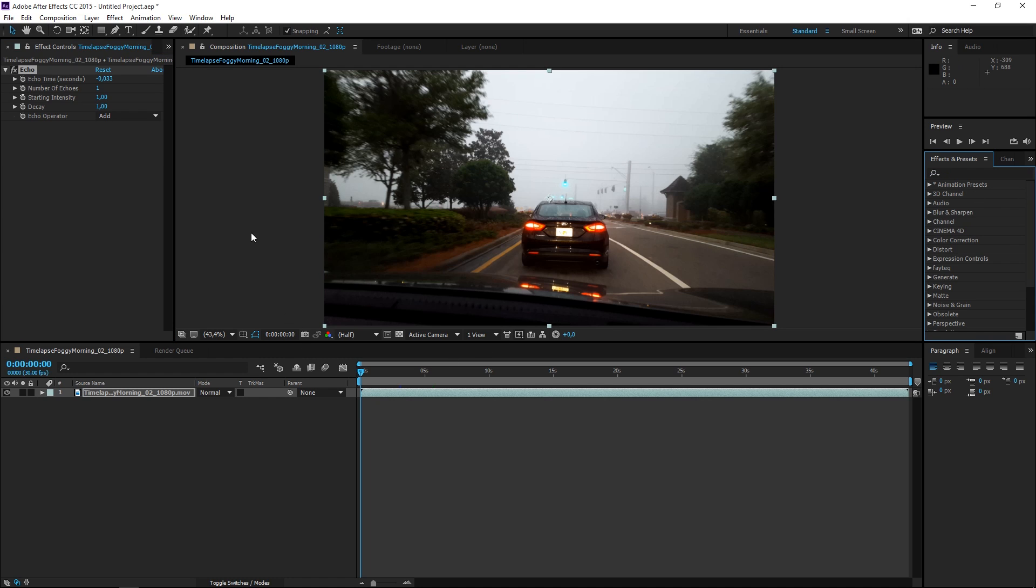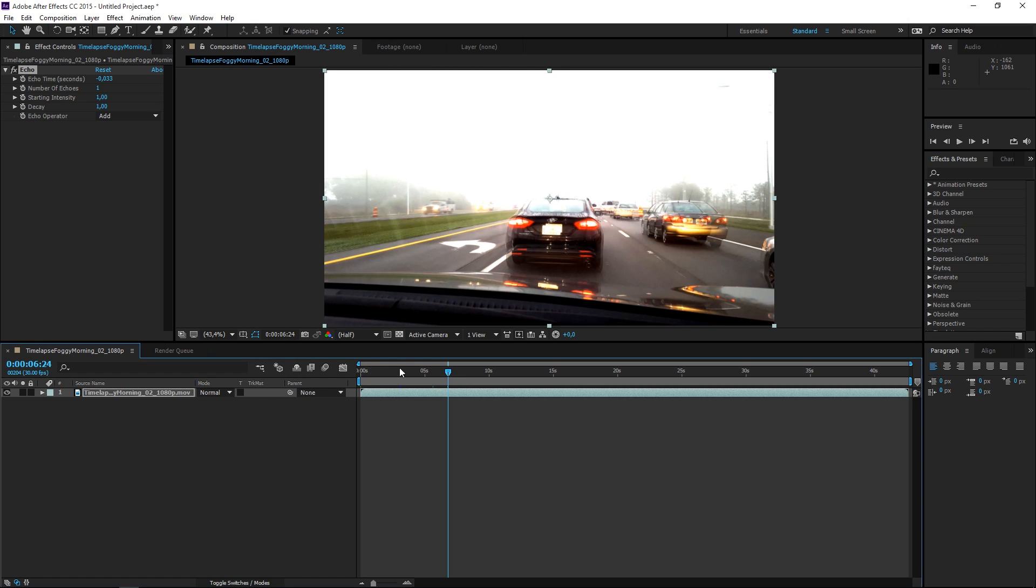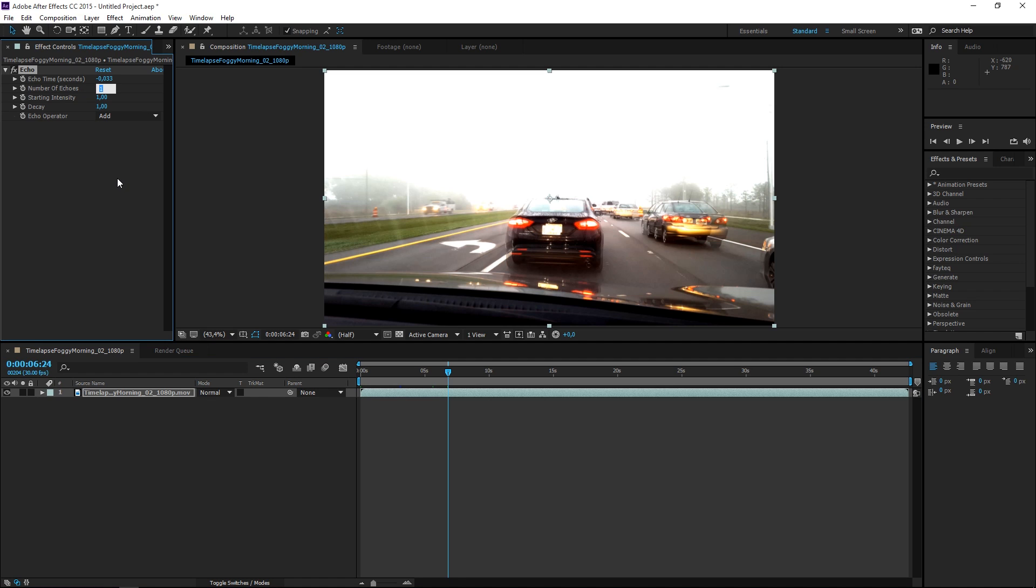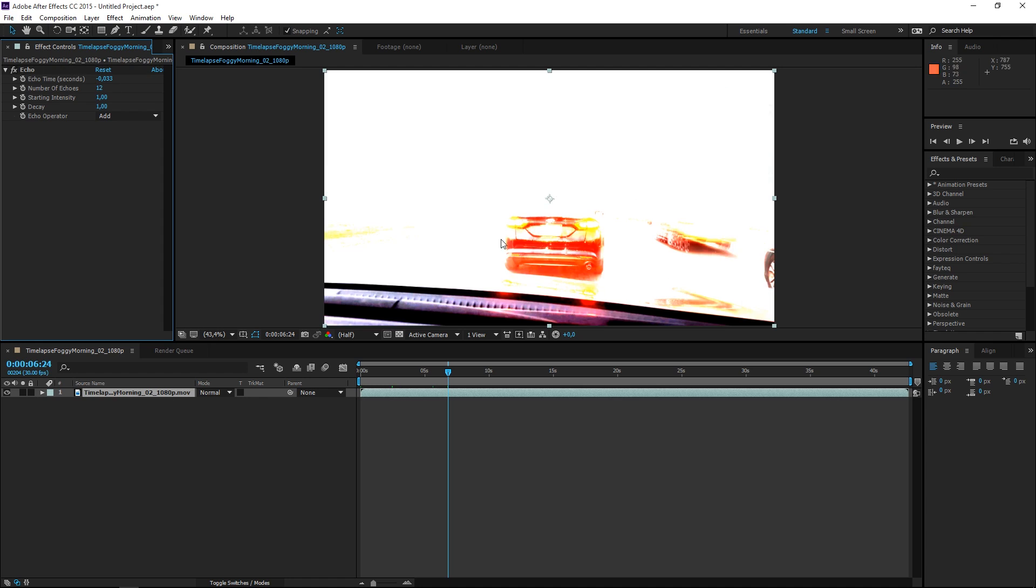So once we apply this you can see that there's five things that we can change. We don't need to change these two settings, we're just going to use the default values, but we're going to change the number of echoes and we're going to set it to 12. Any number from 10 to 15 is going to work fine.